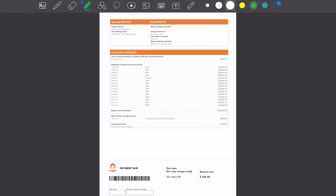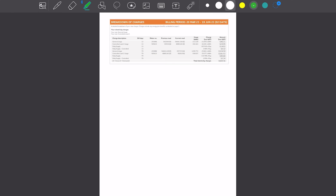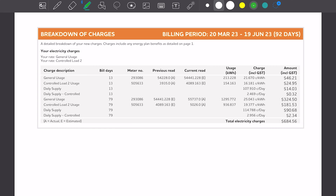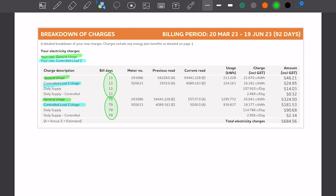Let's get down into the detail of the bill. On the left hand side we can see the charge description and the two charges: the general usage or flat rate, and also the controlled load usage. This bill is a quarterly bill because we can see the number of days, split across two sections — the first 13 days and then the next 79 days. For the first 13 days, our general usage rate is 21.67 cents per kilowatt hour and our off-peak rate for hot water is 16 cents per kilowatt hour.